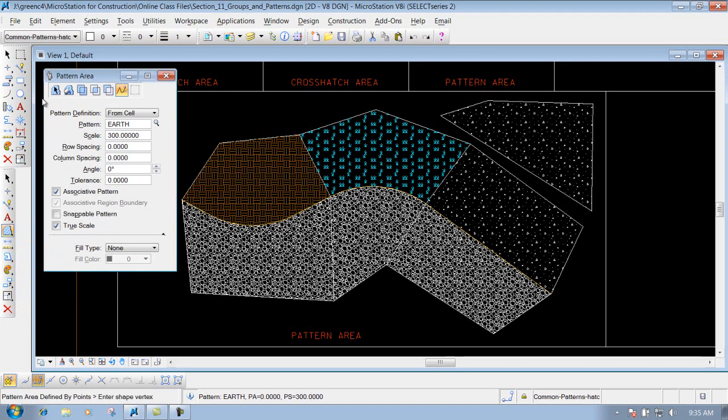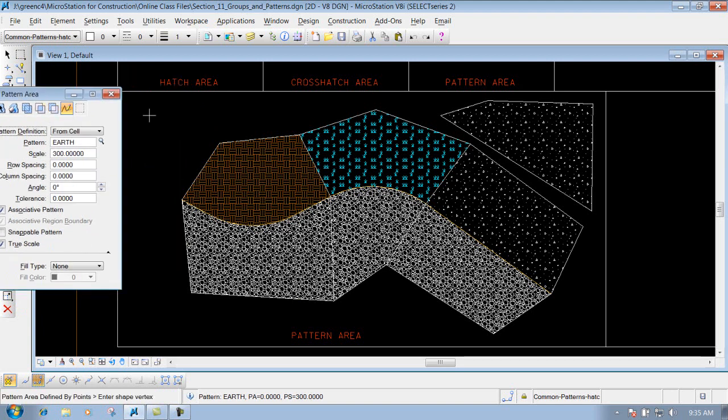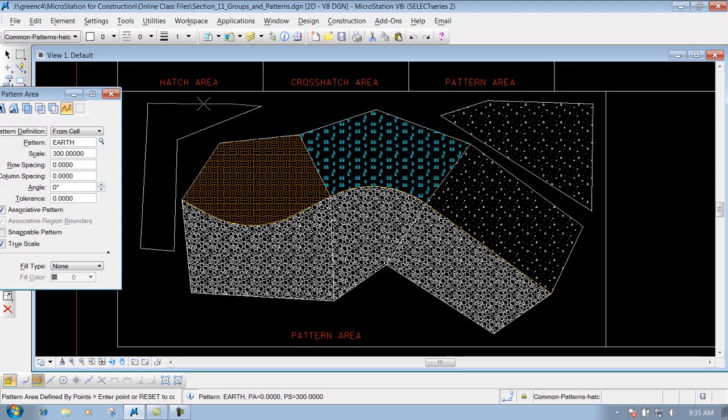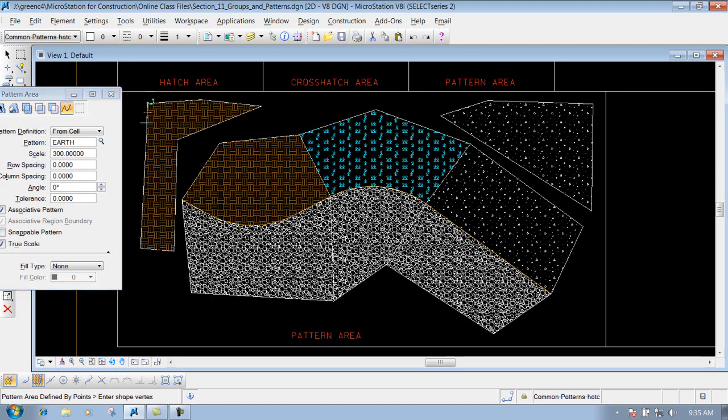I'm just going to use it by points again for my method. I come in here, left click arbitrarily for my points, right click to reset it. Places that pattern out there with those attributes. So that's what the match pattern attributes allows you to do. Match the one that you want, then you can come back and use your pattern area tool to place that pattern out there that you need for your file.